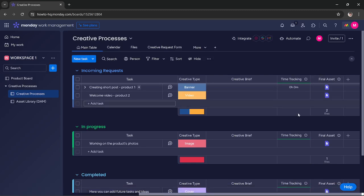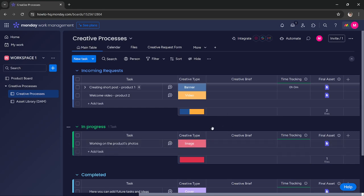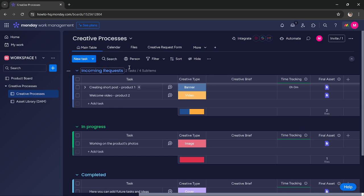Hi guys, in this tutorial I'm going to teach you how you can link a timeline into your board in monday.com. As you can see, I have this creative processes board in my monday.com. Let's say I want to link a timeline for the incoming request group.